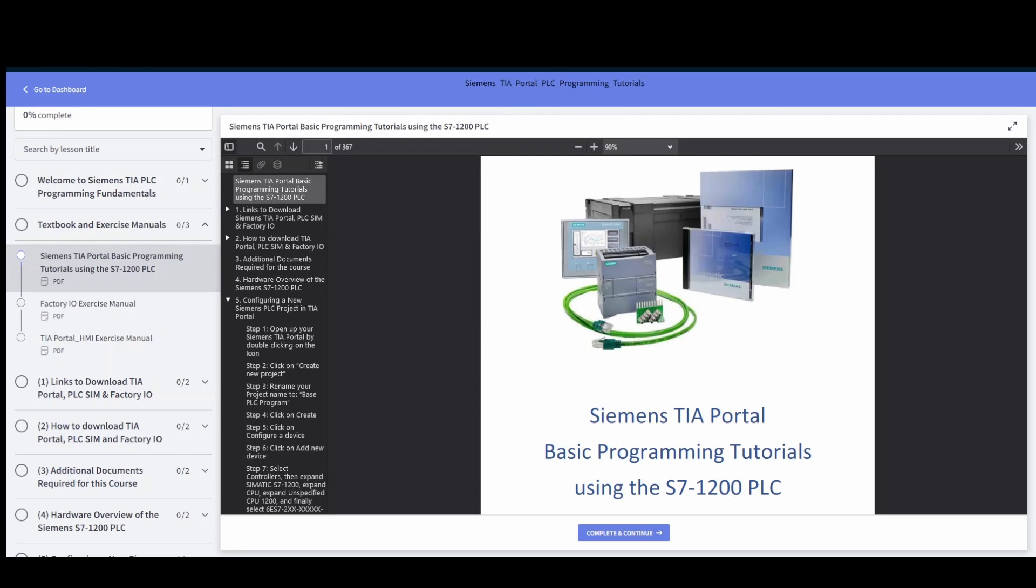What's up guys, hopefully everybody's doing well. If you're here for the Siemens TIA portal basic programming tutorials, you've come to the right spot. I finally finished an online course on the Siemens TIA using the S7-1200 PLC.